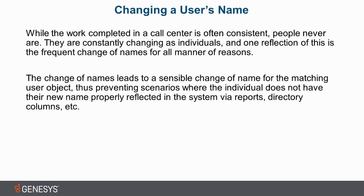One of the constant challenges an IC administrator faces is the changing of the names of the people that work for them, and thus change in user name object. While the work completed in a call center is often consistent, people never are. They are constantly changing as individuals, and one reflection of this is the frequent change of names for all manner of reasons.